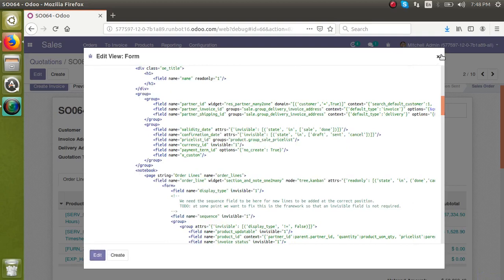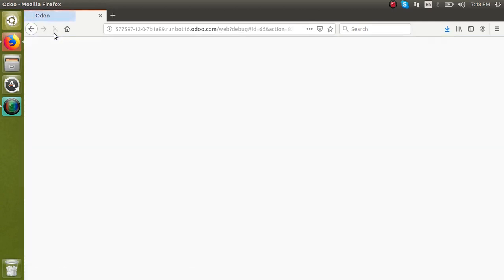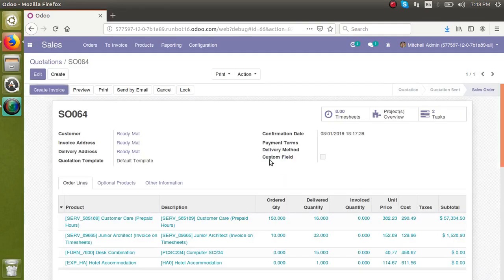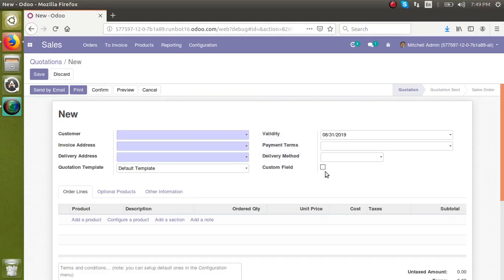To see the changes I need to reload the screen. Once it loads, you can see the new field has been added. If I create a new quotation, you can see the checkbox (tick or untick), and hovering shows the help text we specified. This is how we can add a custom field to an existing model or view from the front end.